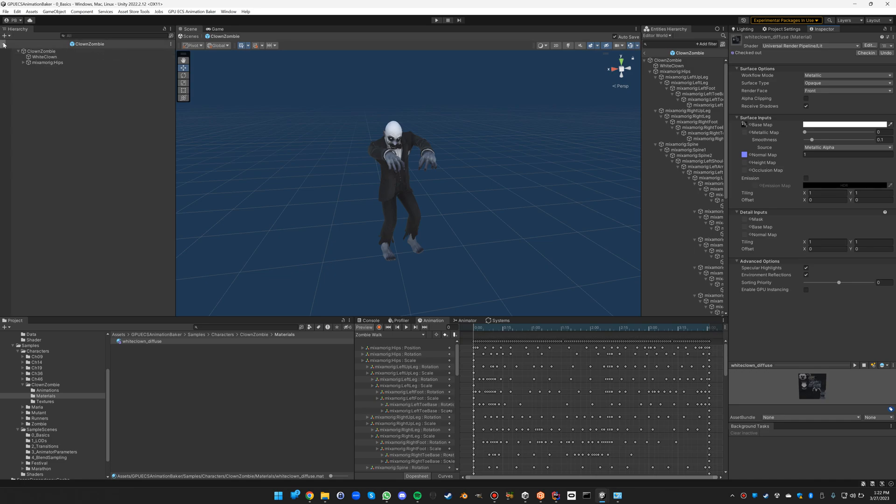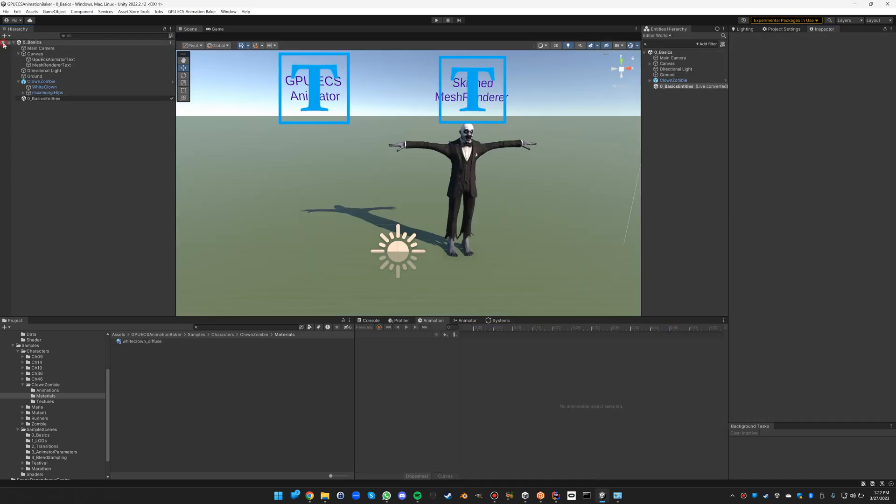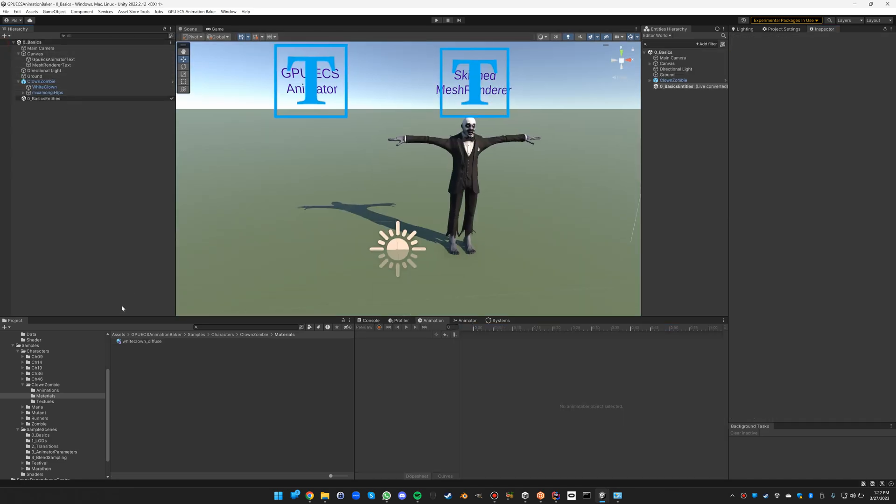So how do we convert this clown zombie into a GPU ECS animator? Well, the first thing to do is the material. We need to create a material based on a shader graph, because the GPU ECS animator part that does the animation will always be defined within shader graph as a sub-graph.